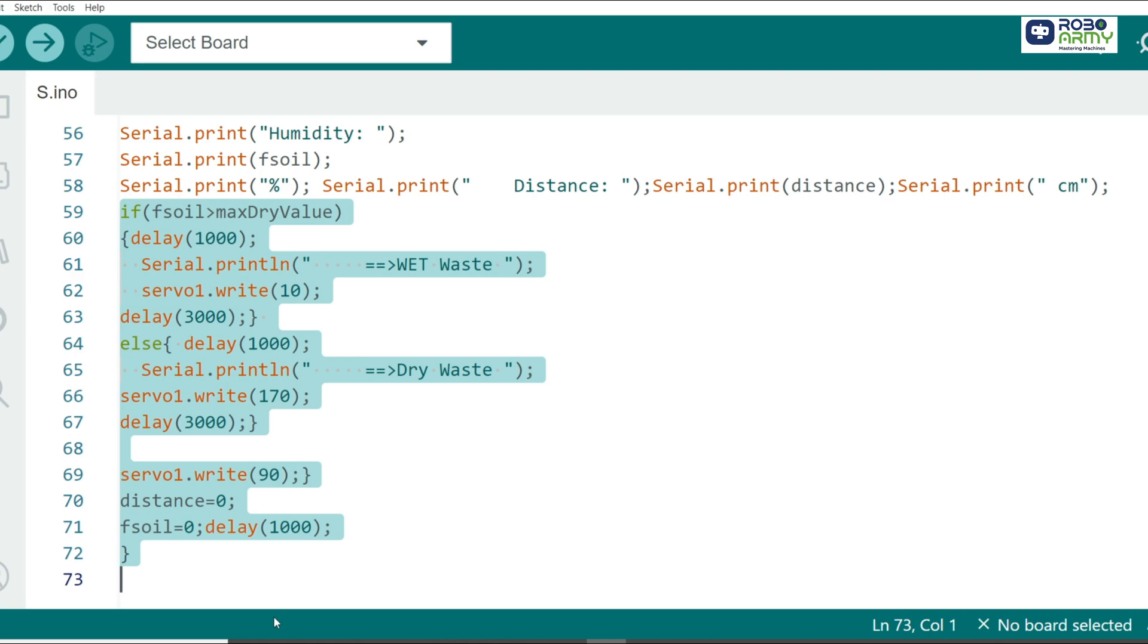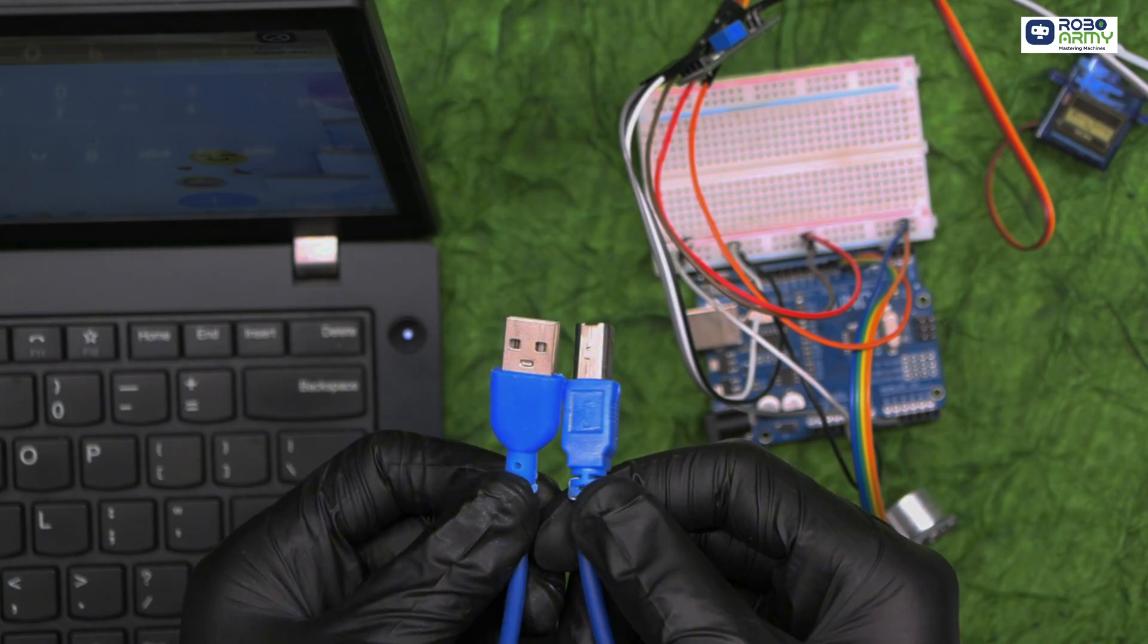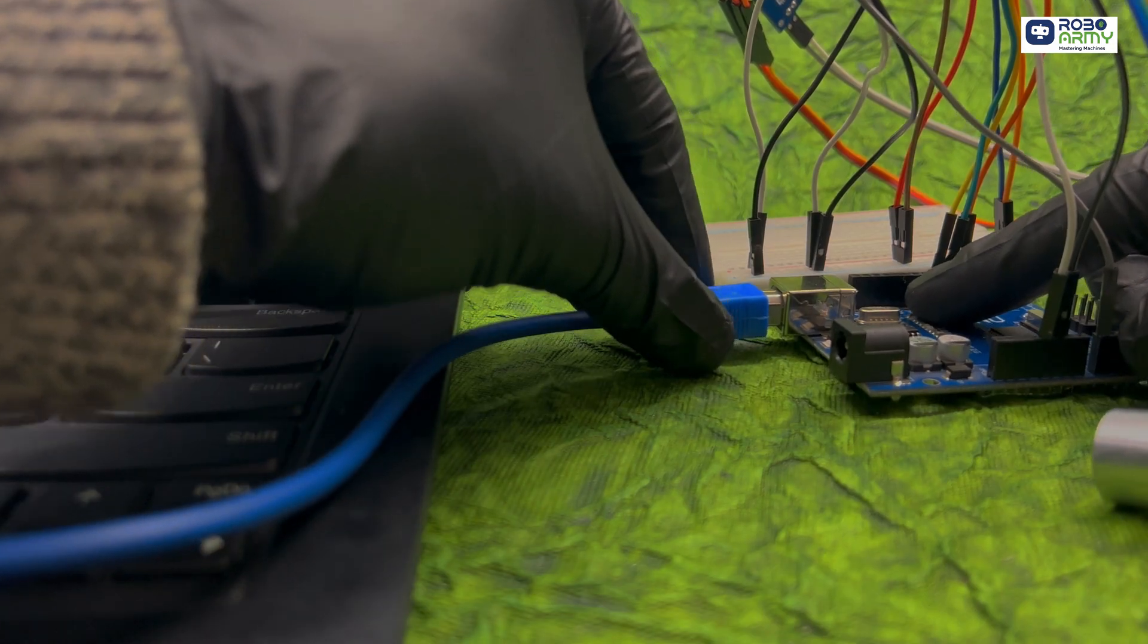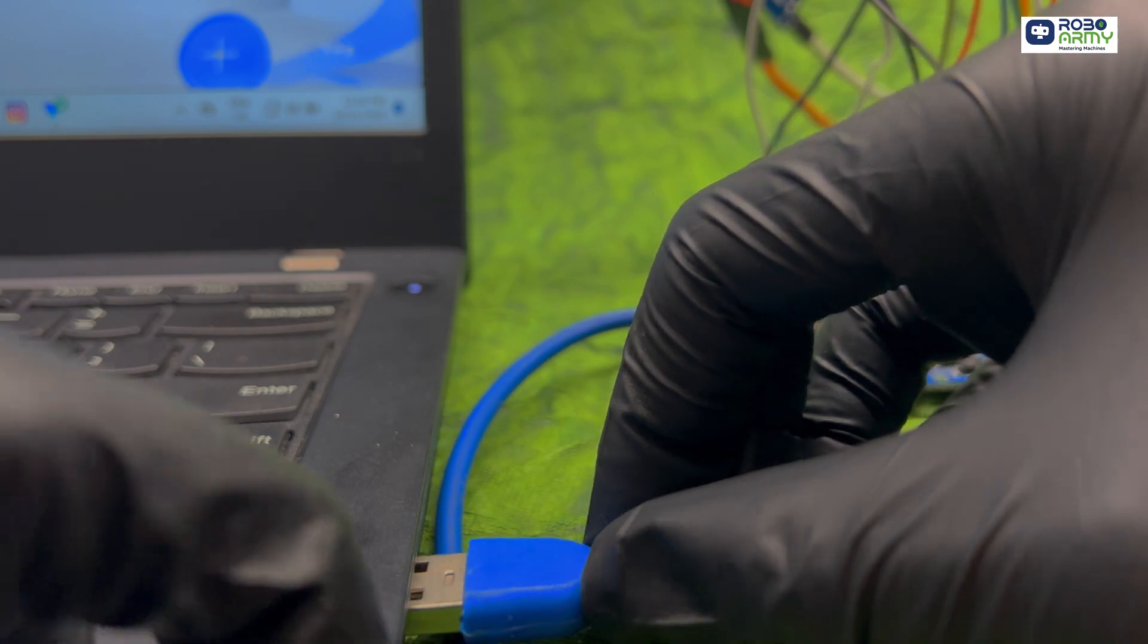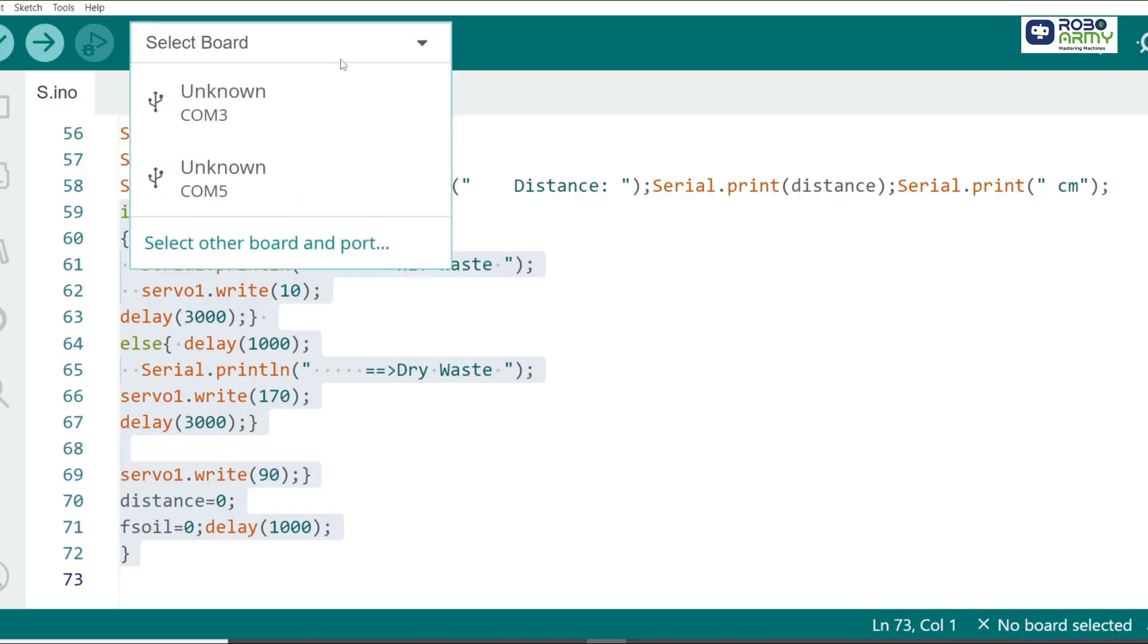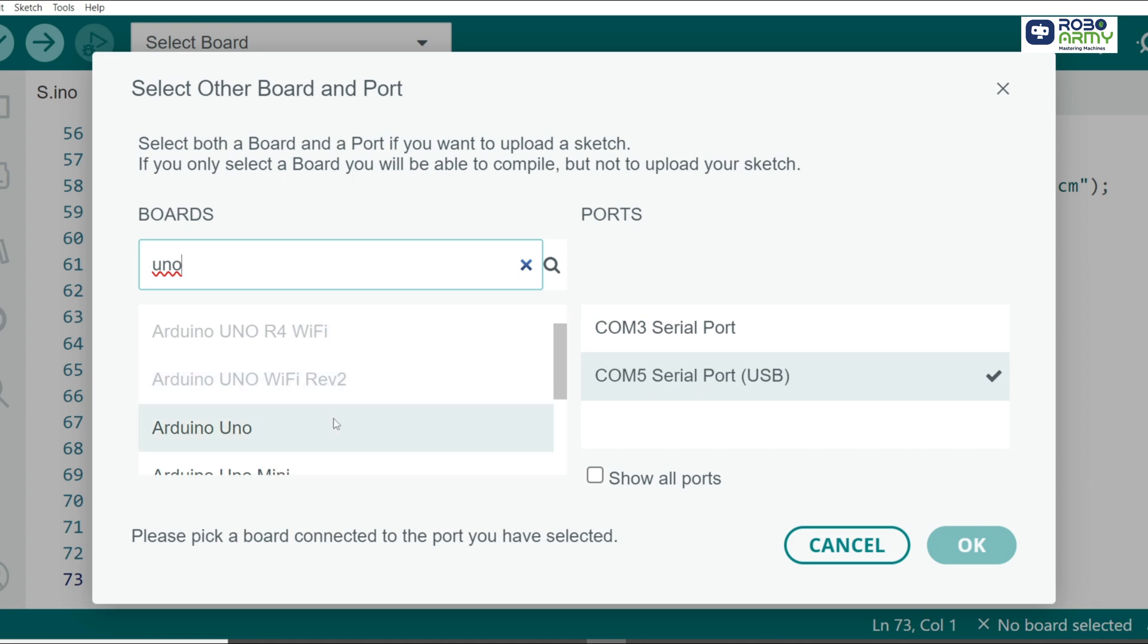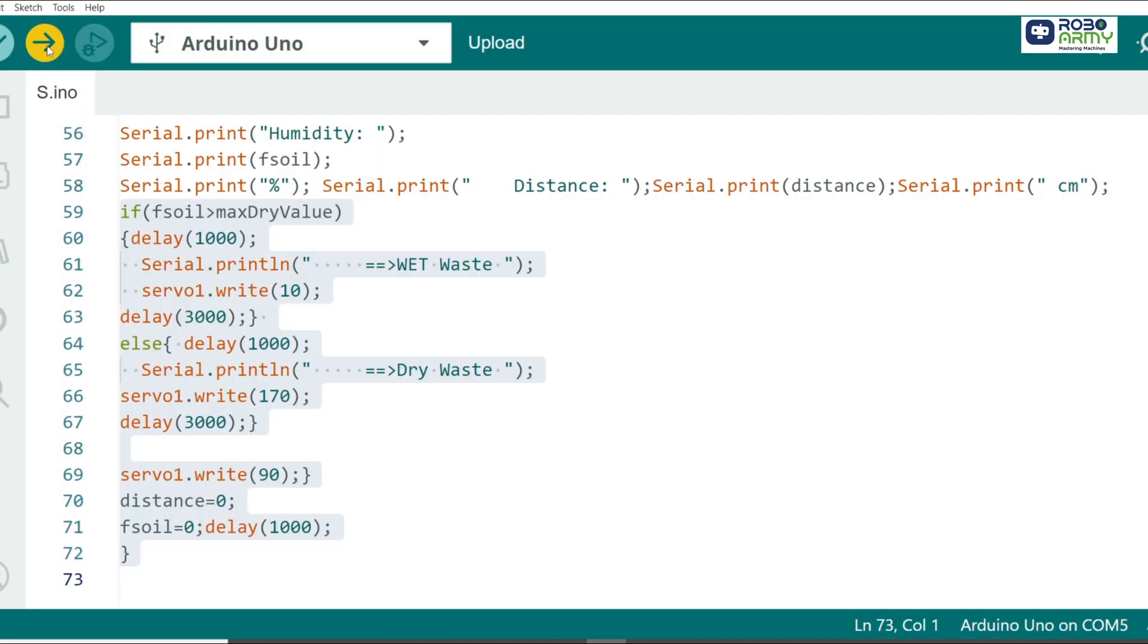Now connect the Arduino Uno to your computer using the USB cable for uploading the code. Select port and board in the same menu and select Arduino Uno. Now click on the upload button.